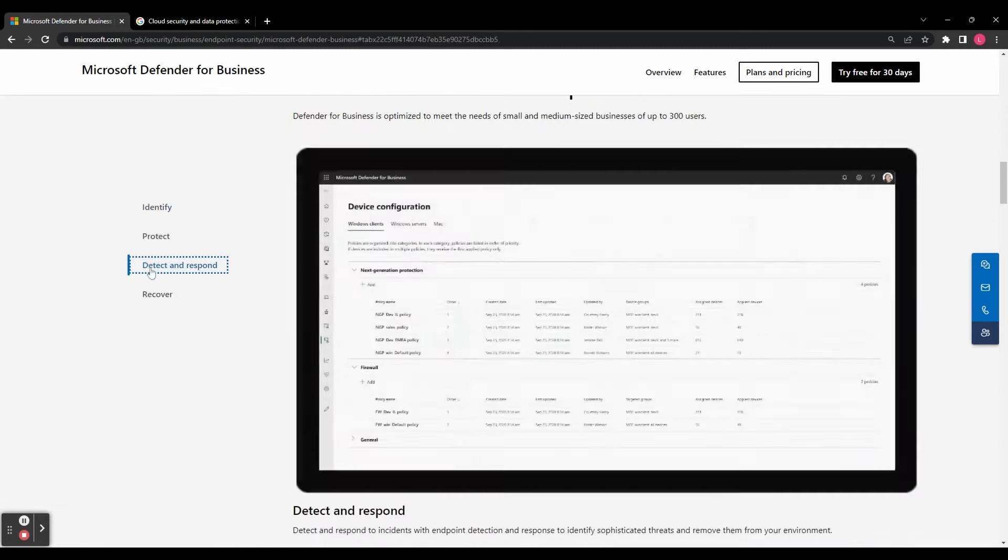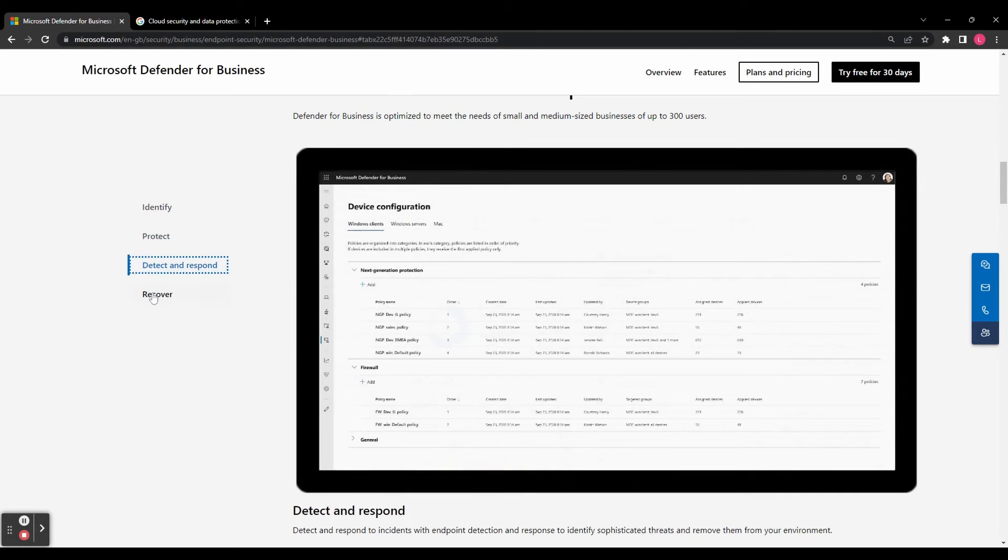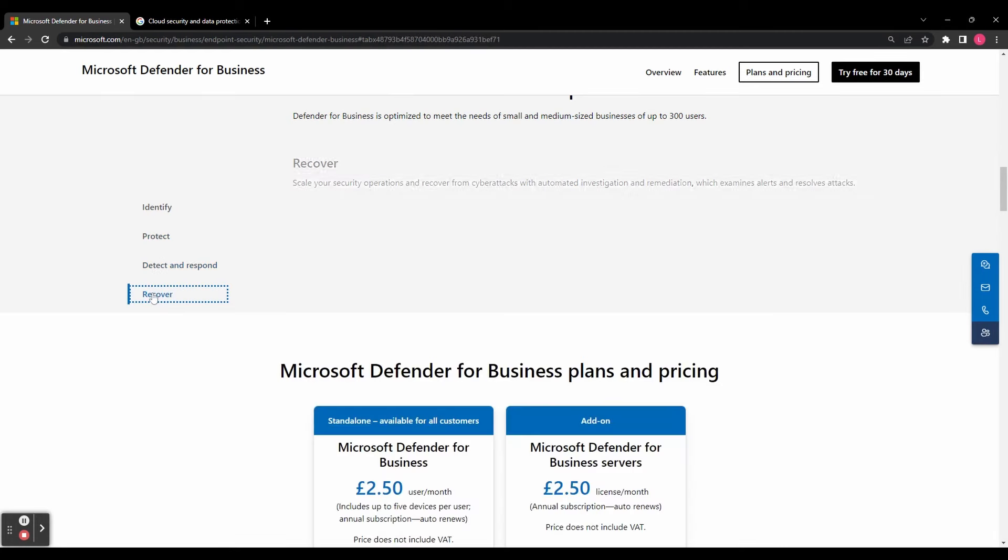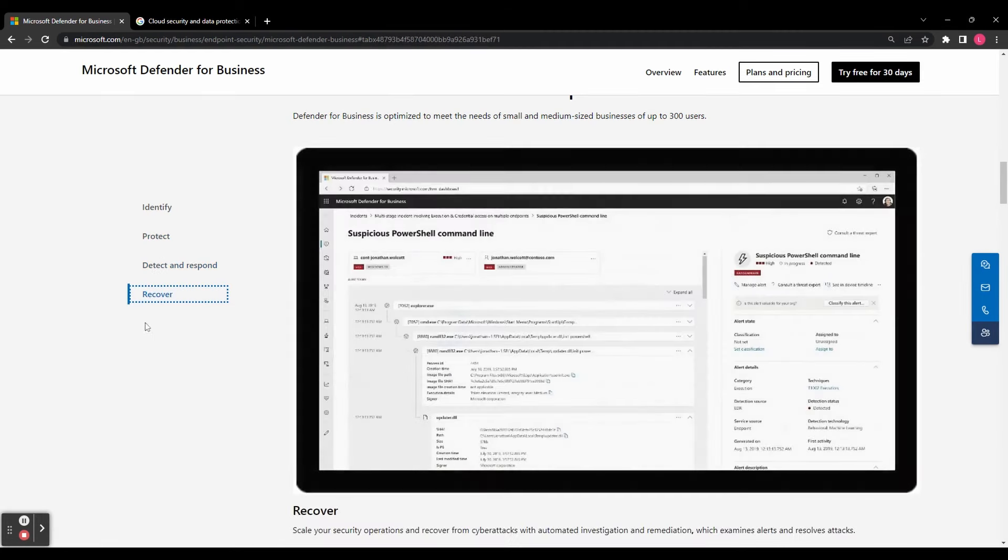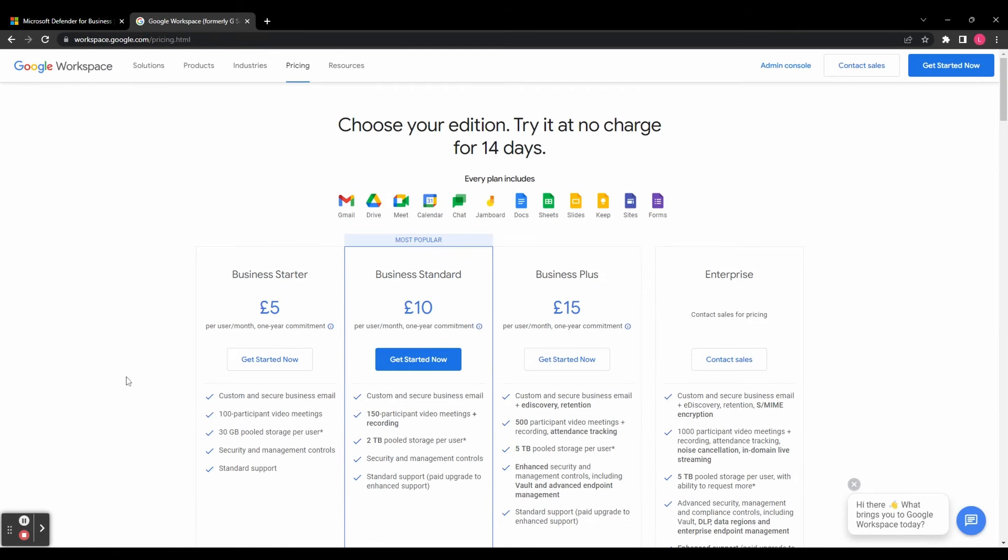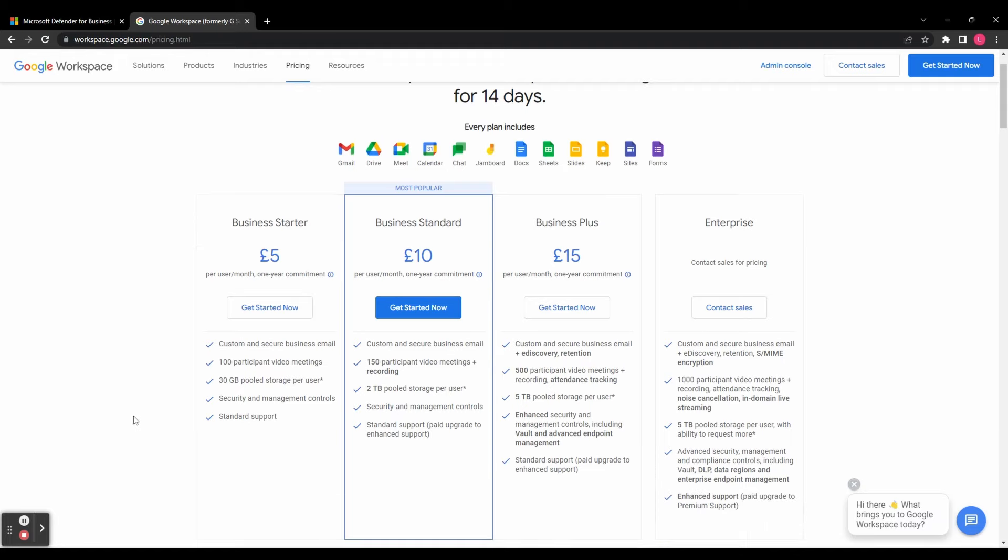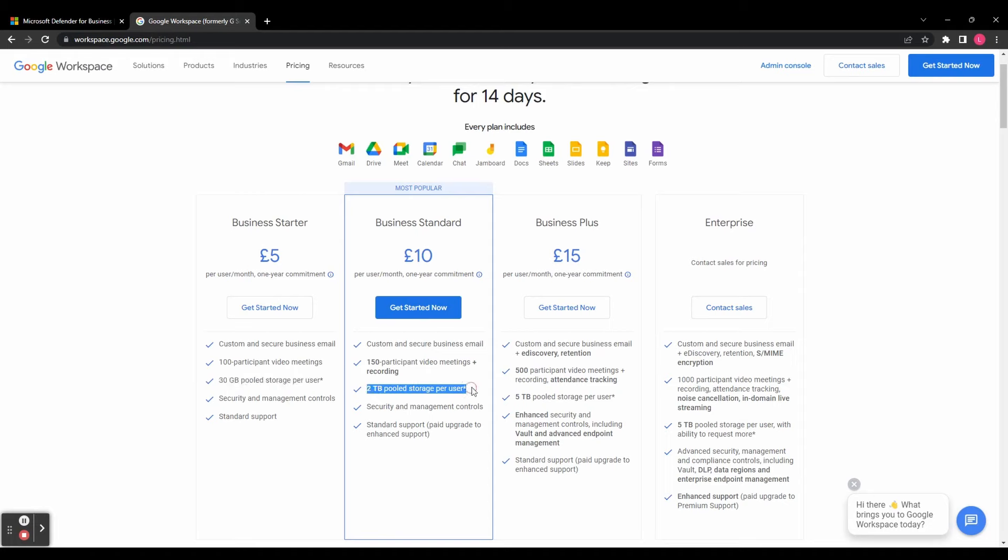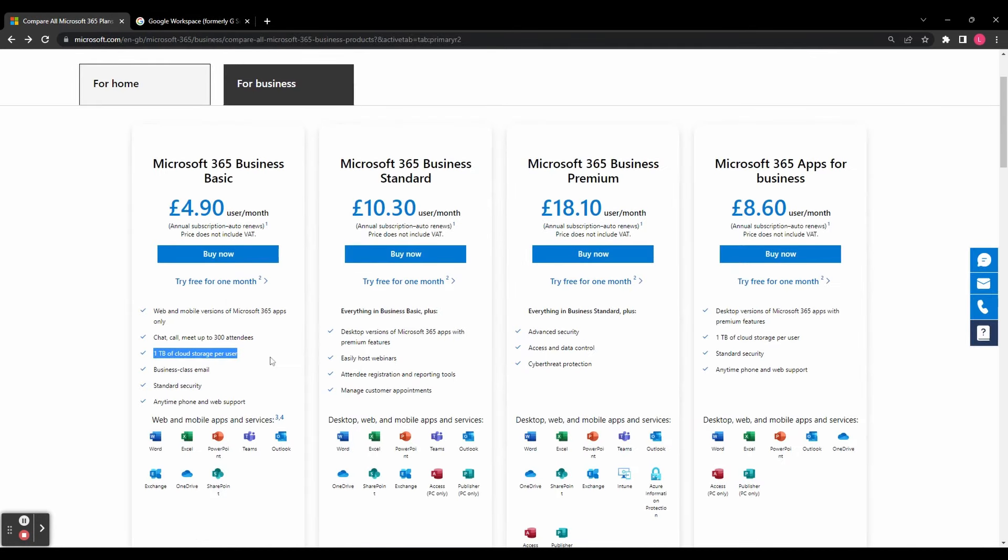Now let's talk about storage. Storage capacity is crucial especially when dealing with large files and documents. Google Workspace offers different storage capacities based on the selected plan, ranging from 30 gigabytes with the starter plan to unlimited storage with the enterprise plan. On the other hand Microsoft 365 provides users with one terabyte of cloud storage across most plans.